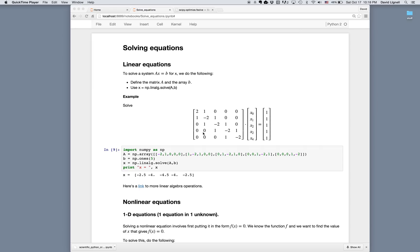So here we're giving a quick introduction to solving equations using Python. We'll look at solving linear equations, and then a single nonlinear equation in a single unknown, and then several nonlinear equations and several unknowns.